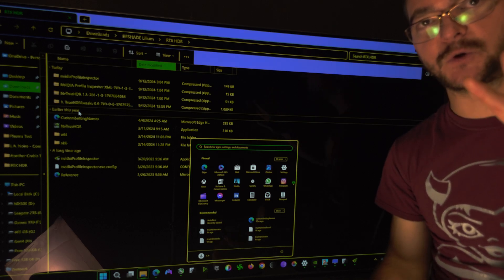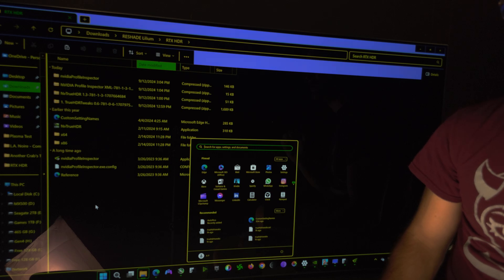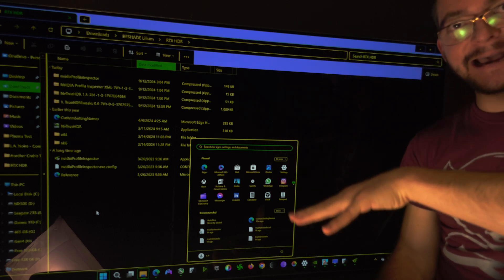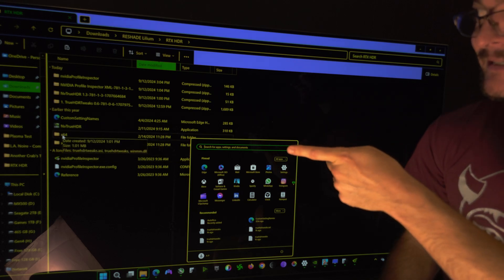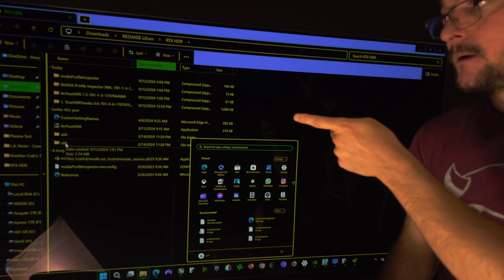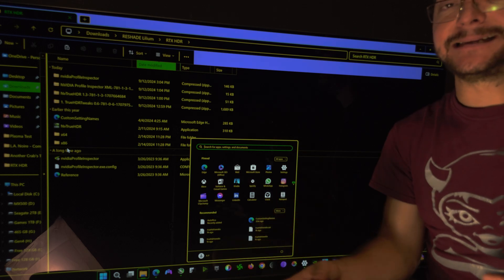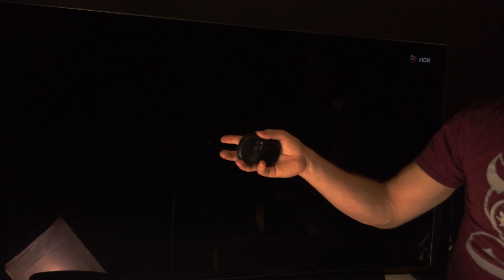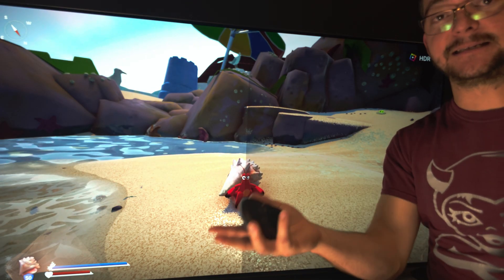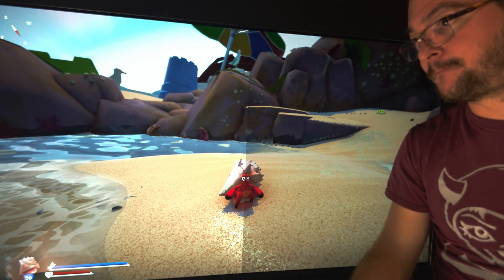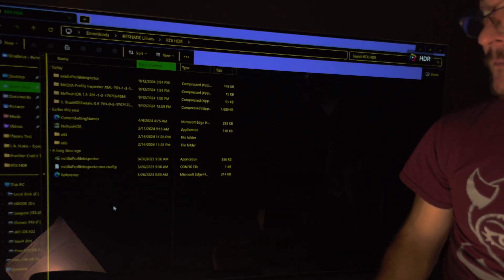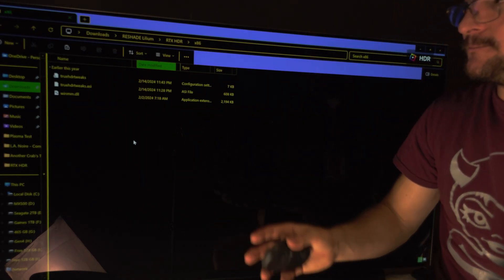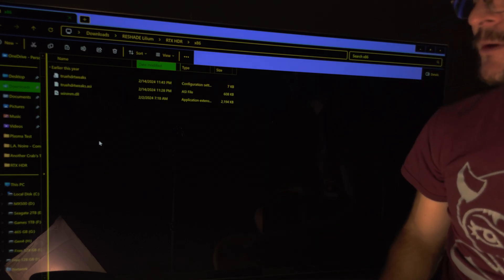You have to go to the game and see where the executable is and copy either what's inside this folder called x64 or this folder called x86. So which one it is depends on the game. This game for example, another crabs treasure, it worked with the folder x64. But I tried in LA Noir and for that one it worked with the folder x86. Why? I don't know. But all you have to do is just copy and paste this. You just copy this and paste that where the executable is.